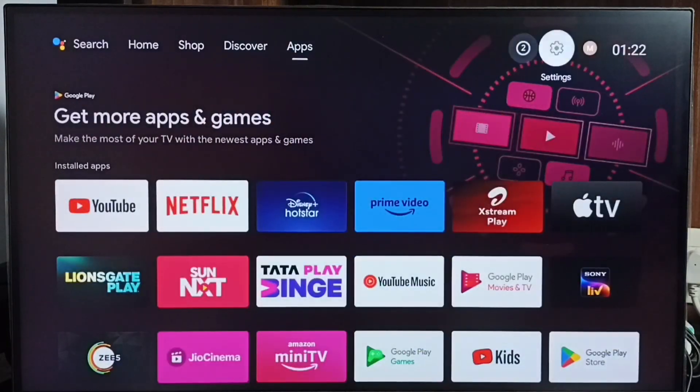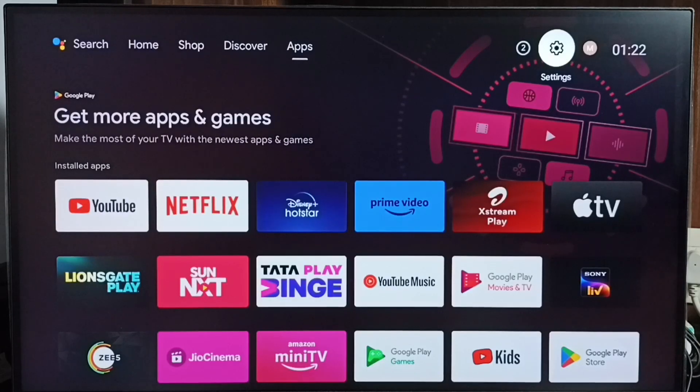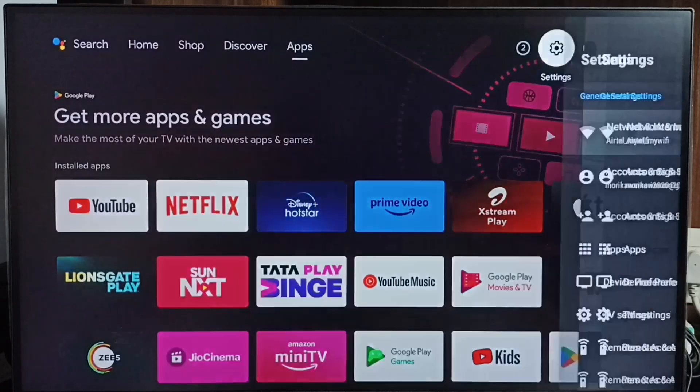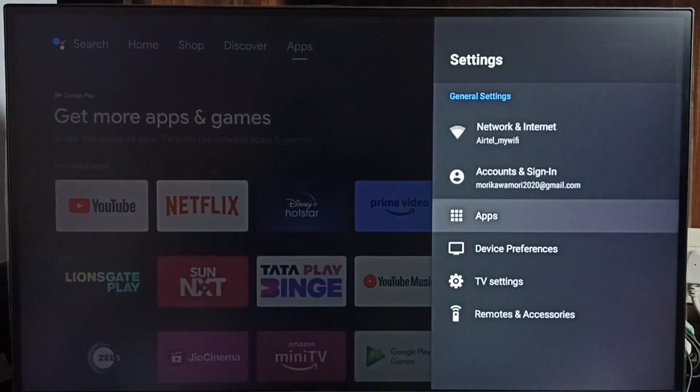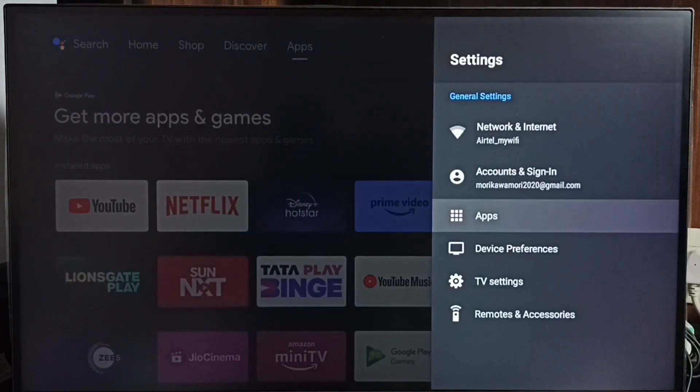Go to Settings. Select the settings icon from the top right corner. Then select Apps.